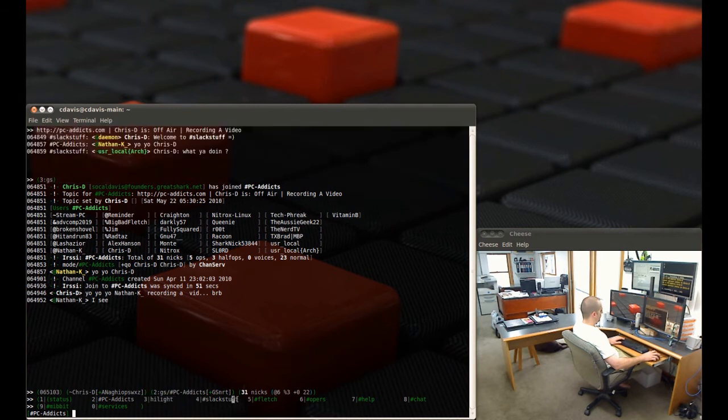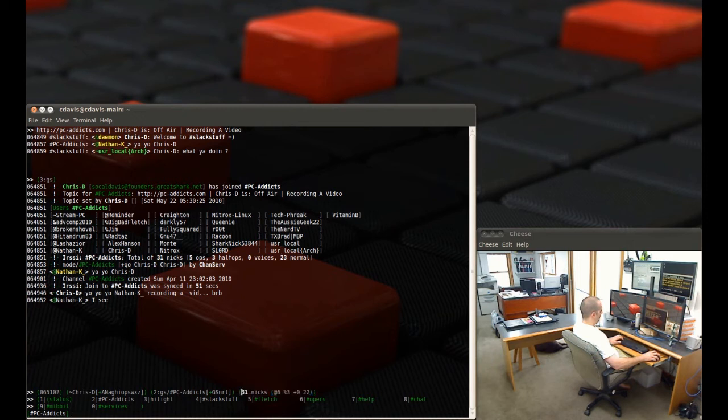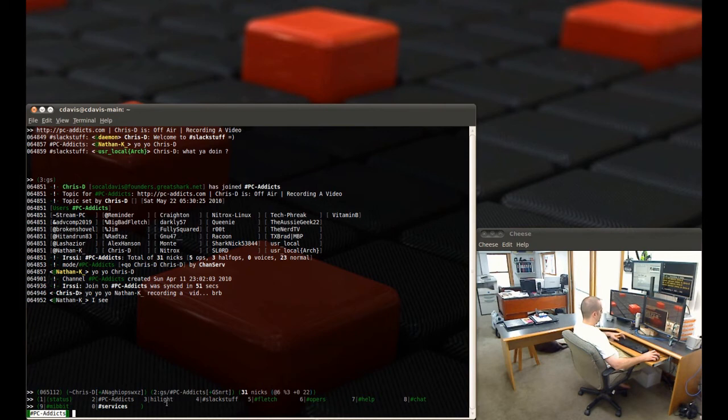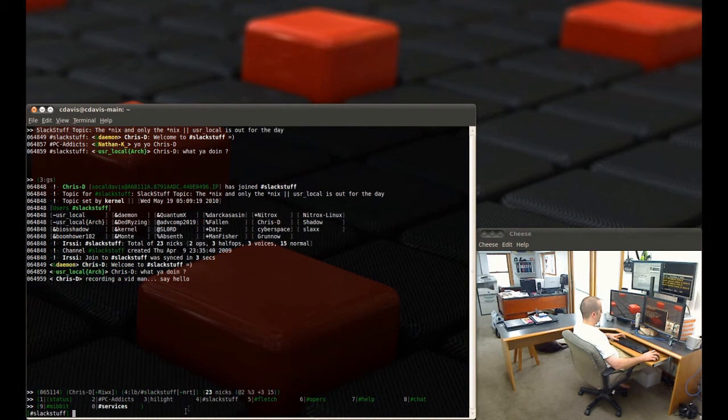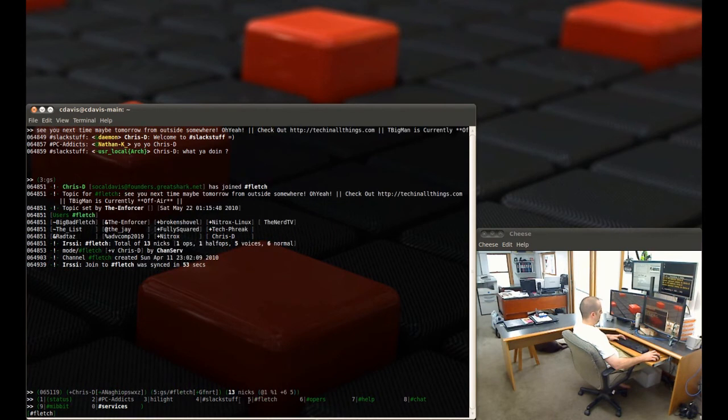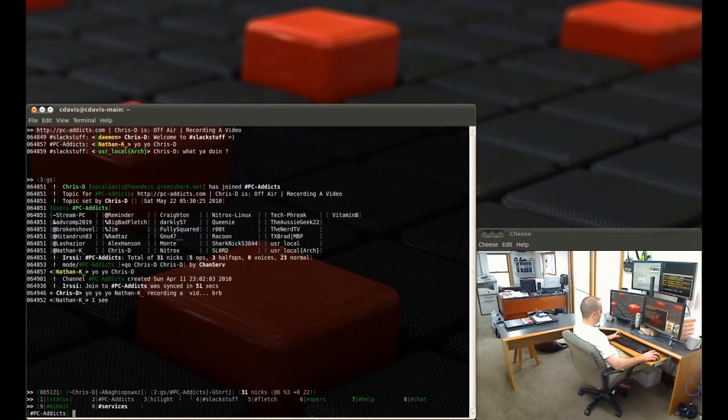Also I went ahead and set this up so it shows how many users are currently connected to the selected channel. You can see if I switch over to four, which is Slack Stuff, it shows we got 23 people. Let's see, let's go over to Fletch, I got 13, and then PC edX 31.